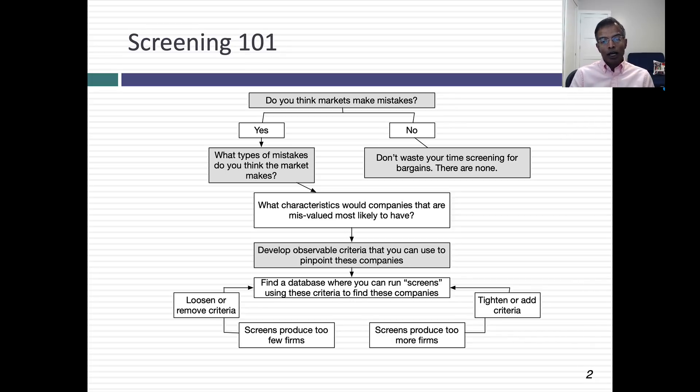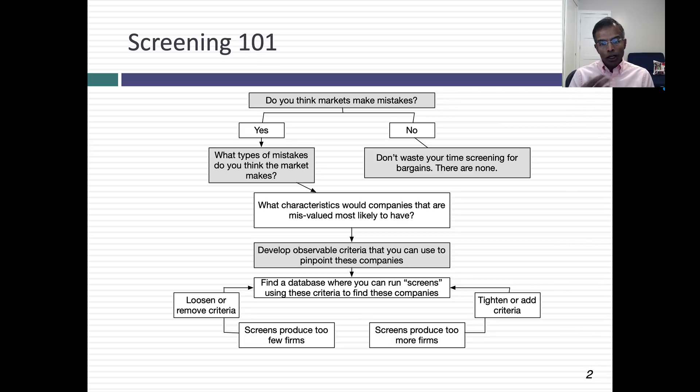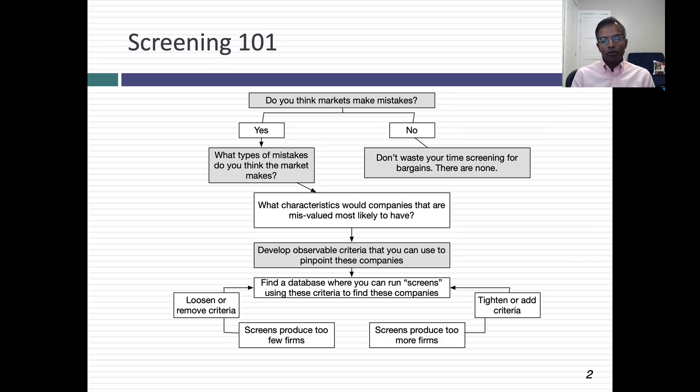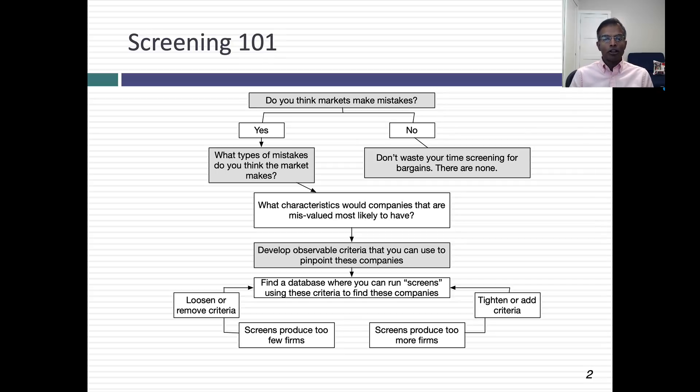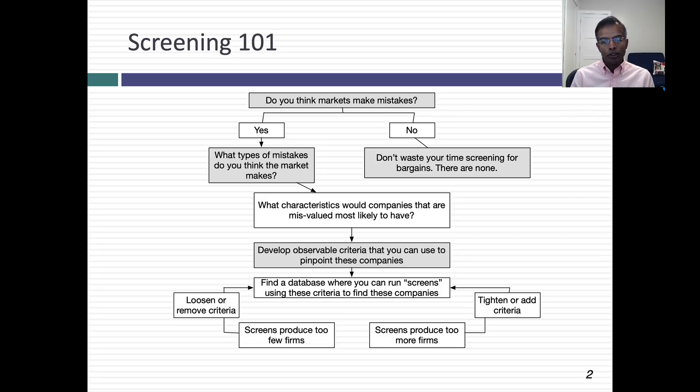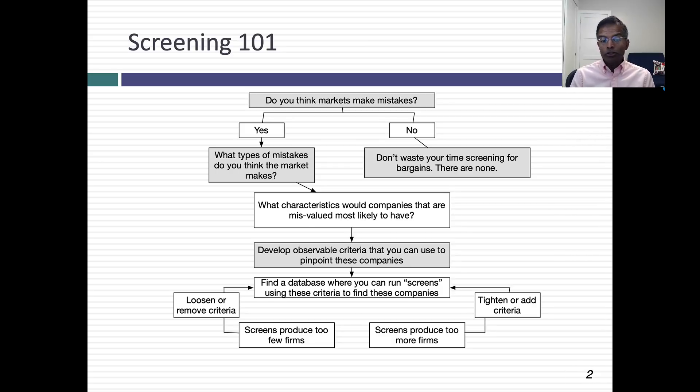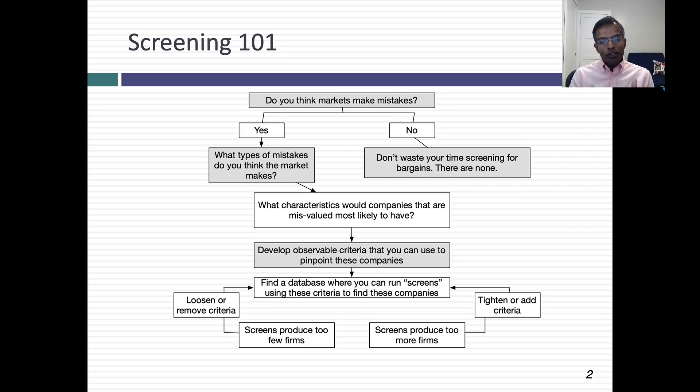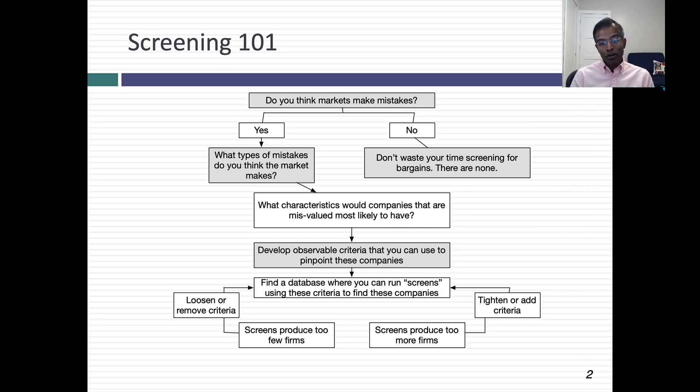The process starts by identifying mistakes, converting those mistakes into characteristics that you think misvalued companies have. Once you've specified those characteristics, you have to come up with the observable criteria that you can use to screen for those companies. For example, if you believe markets overreact, you have to get more specific: drop the most over what period? The last week? The last month? And by how much? 30%, 40%, 50%? You've got to convert the characteristics into observable criteria.